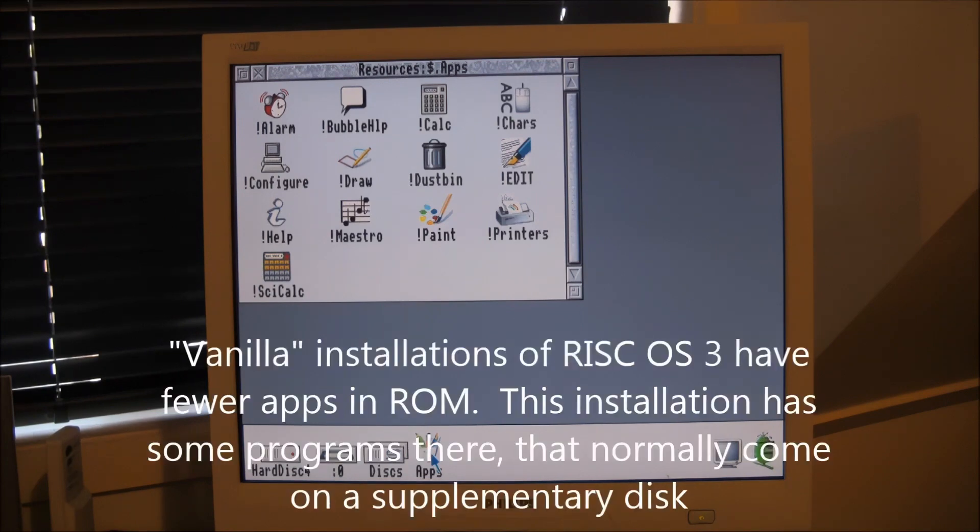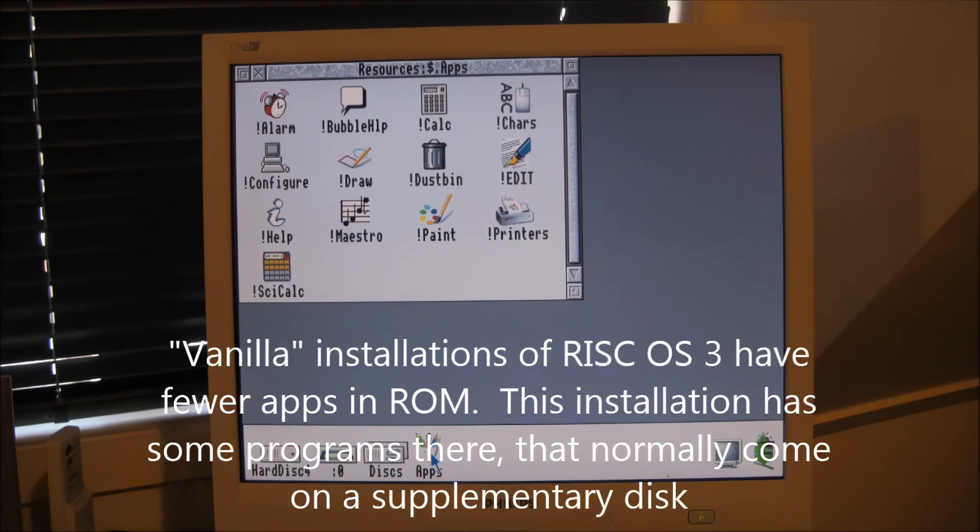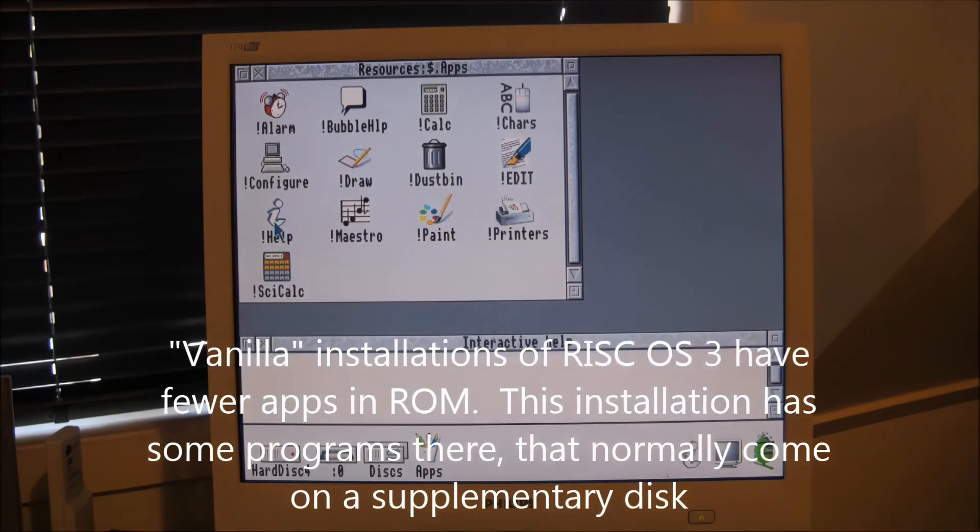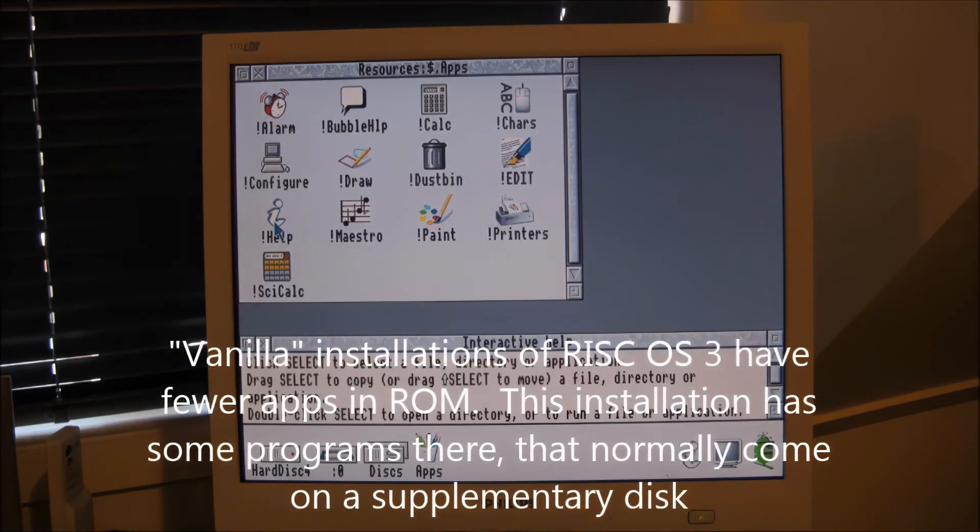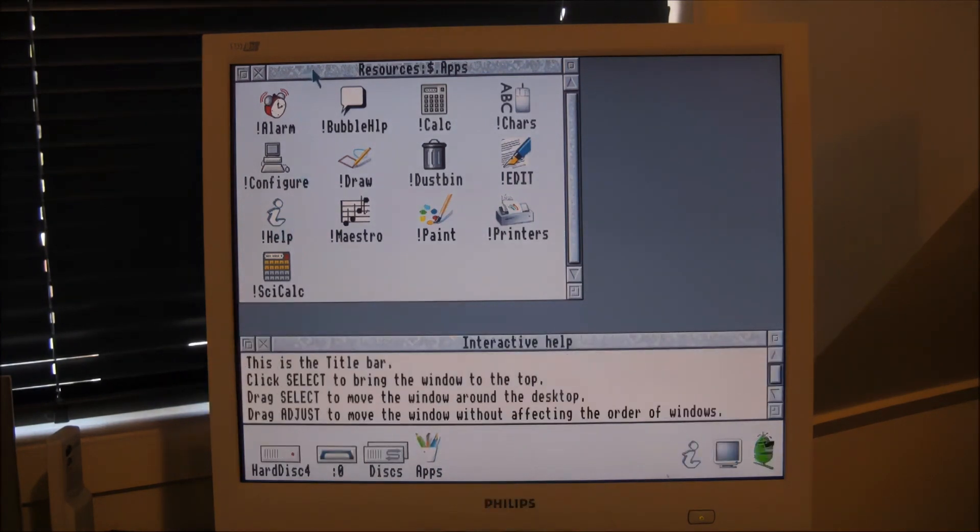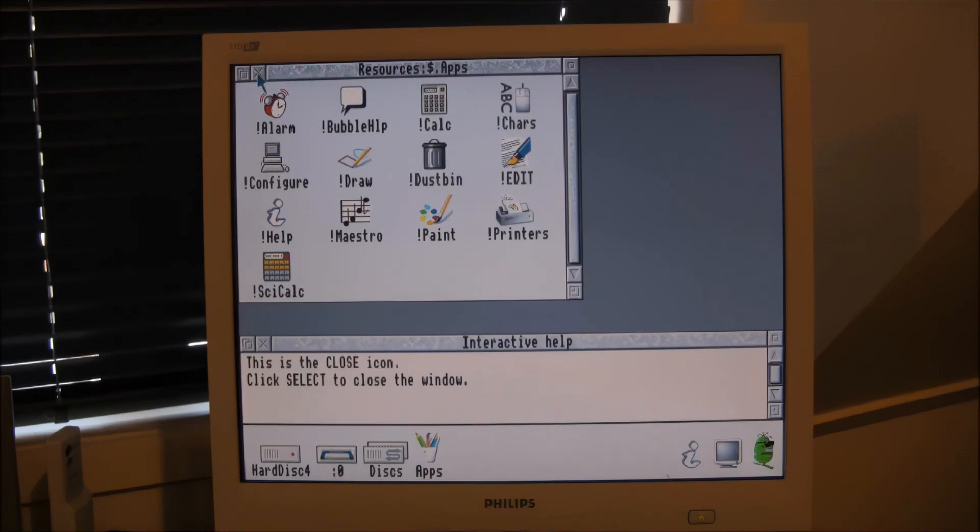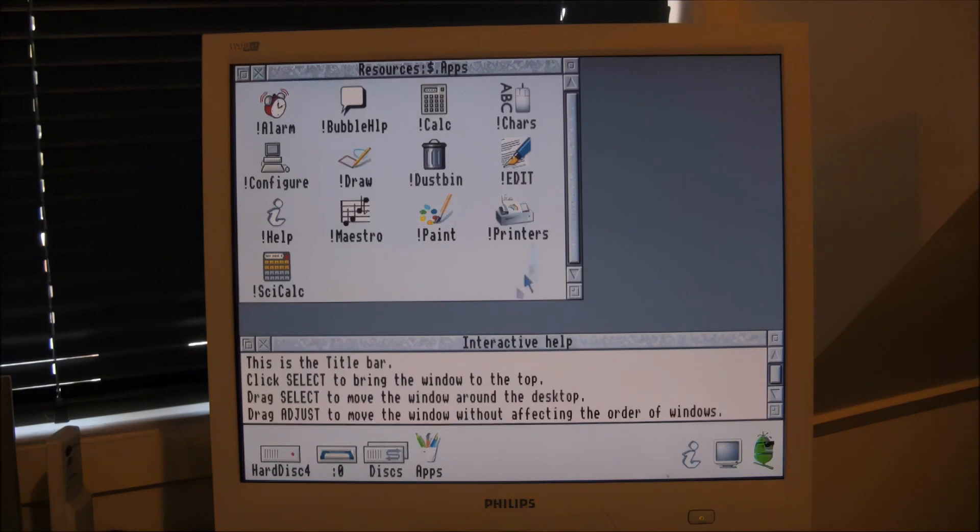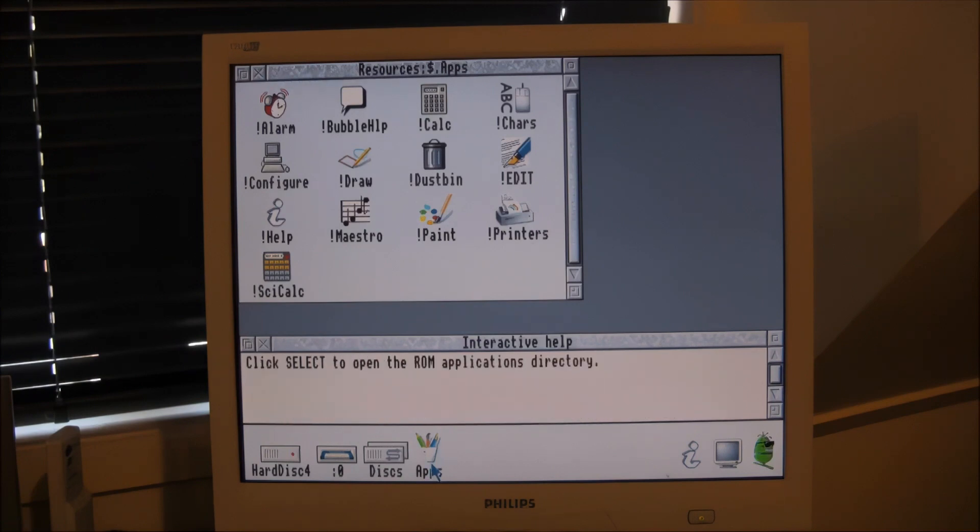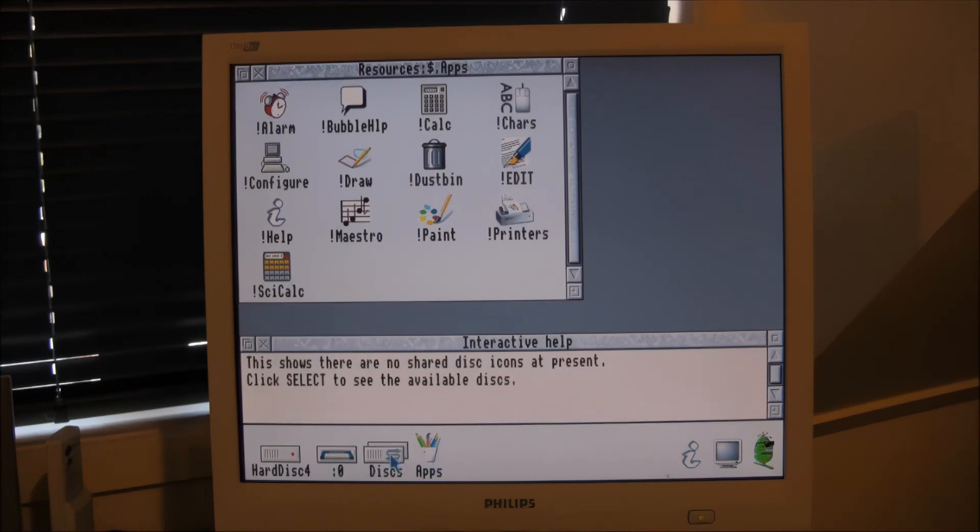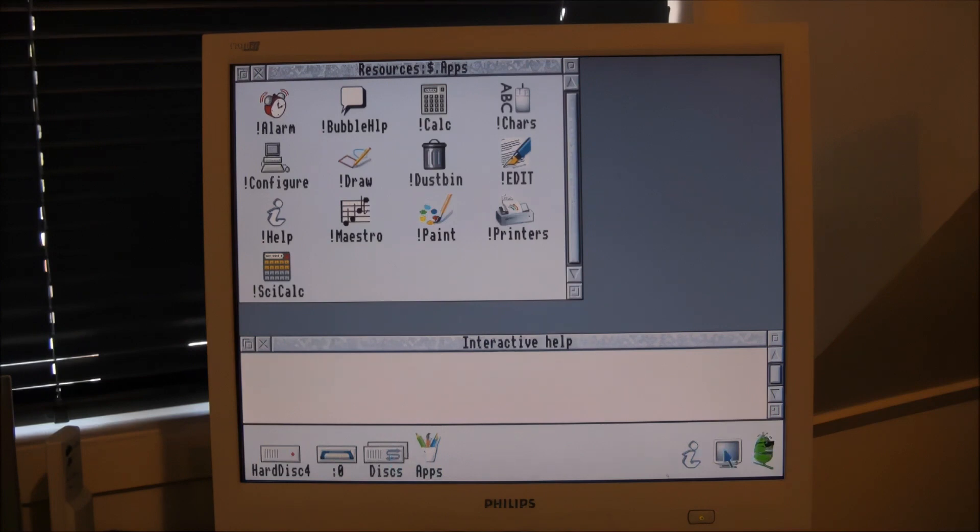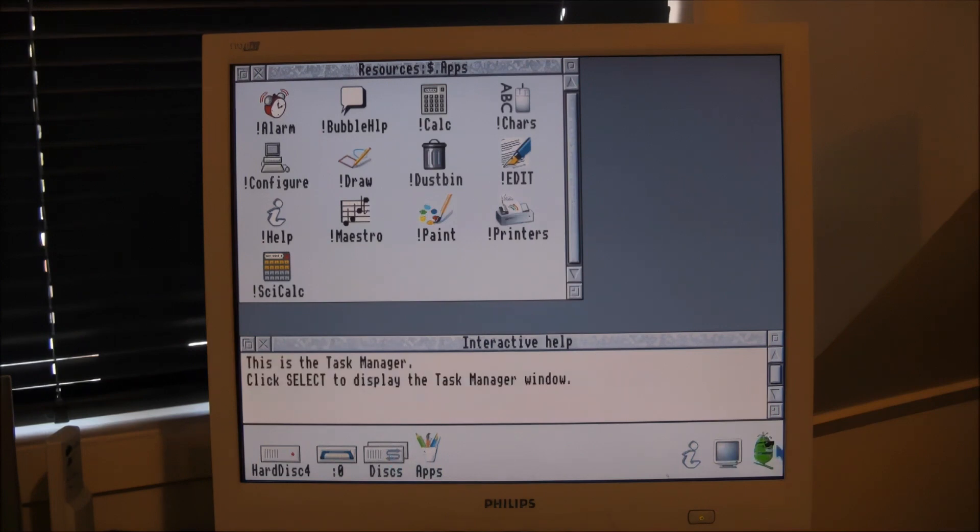What I'll do on this quick tour is show you some of the things that make the RISC OS 3 operating system a little different from Windows. One of these is this interactive help. If you start this up, you get this explanation dialog box at the bottom, and wherever you move the cursor it explains what these particular items are. That's something quite new and I found it quite nifty.